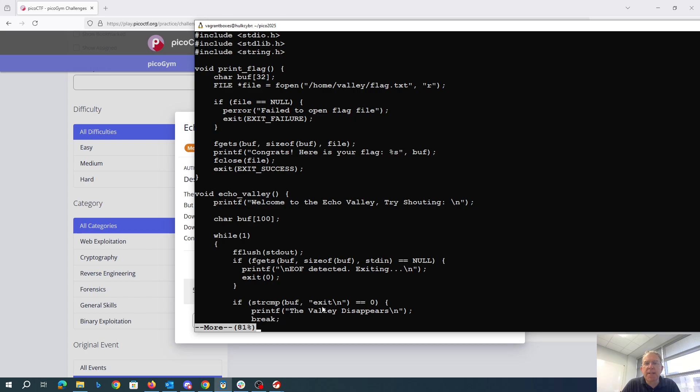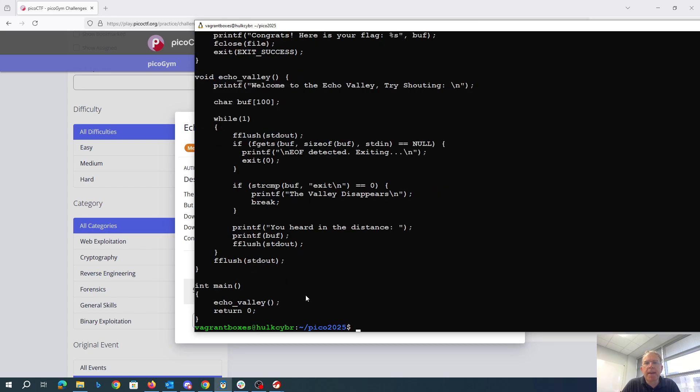I guess until you type exit, and then whatever you input up to a hundred characters gets printed out without a format string. So there's the format string vulnerability.